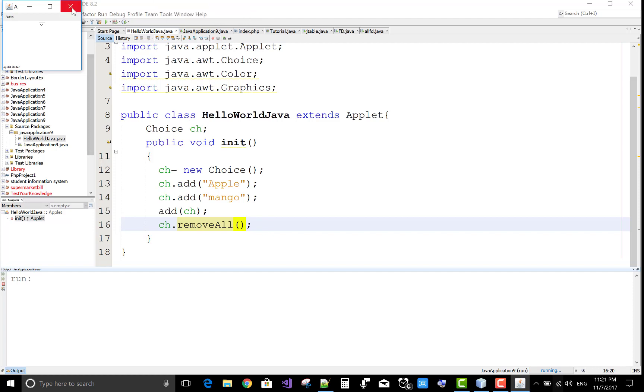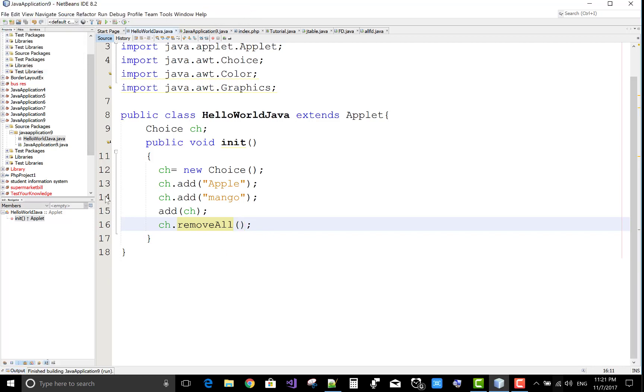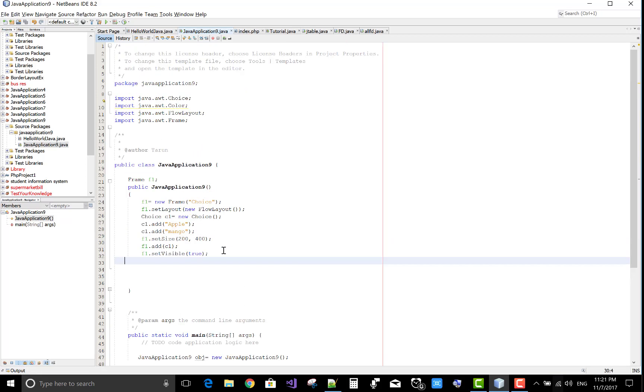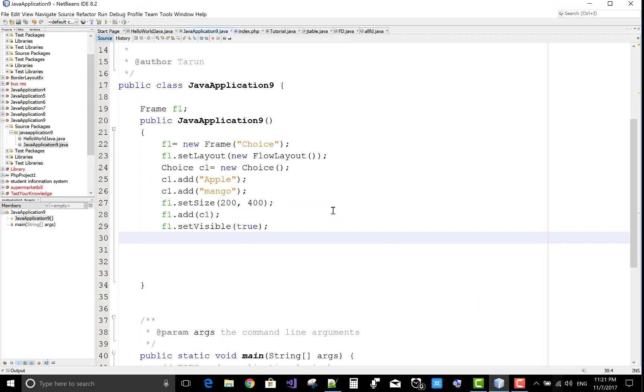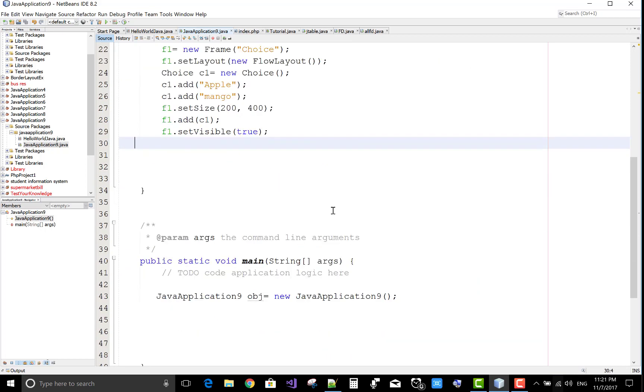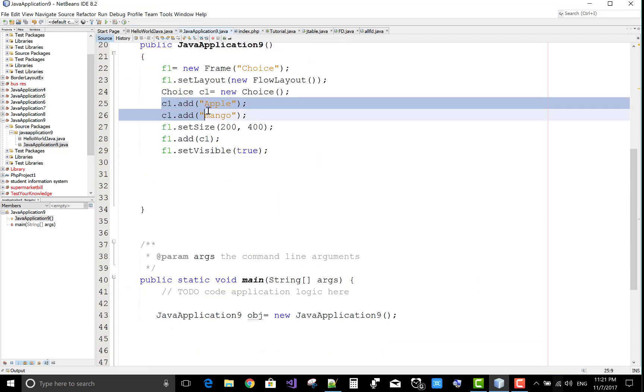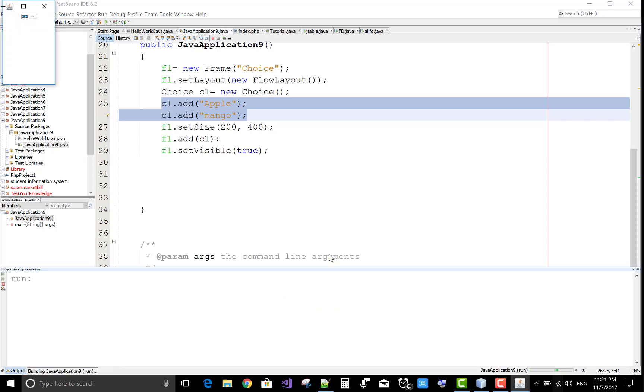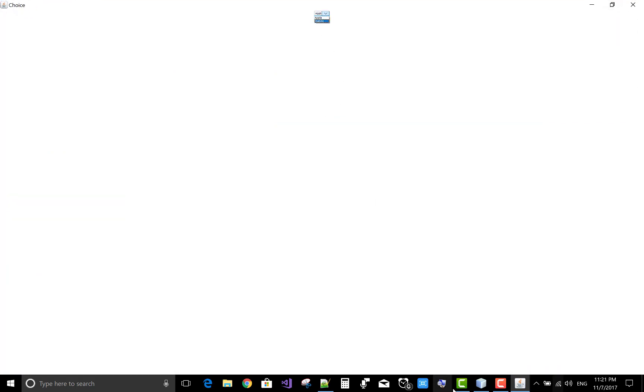Let's do the same example in the frame. So here we have a frame. You can check the code, the layout of the frame, and the combo box, or you can say choice, having two items, apple and mango. If you run this file, there is apple and mango. You can check with the magnifier.